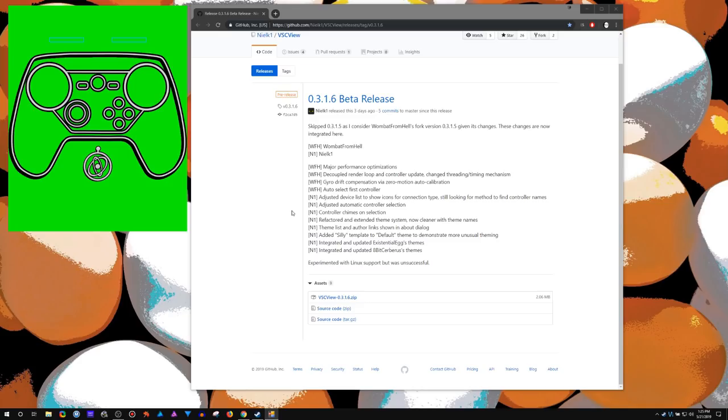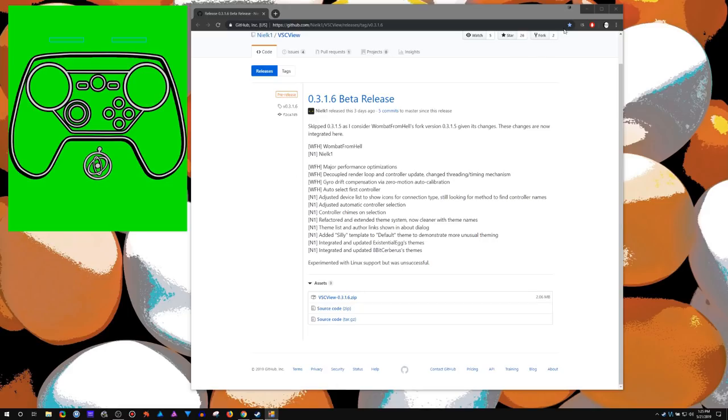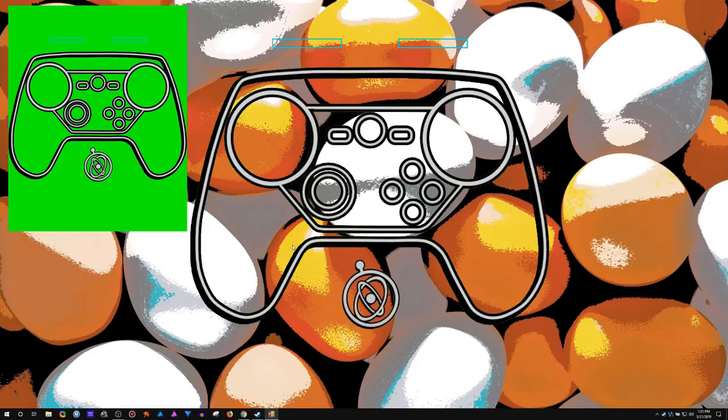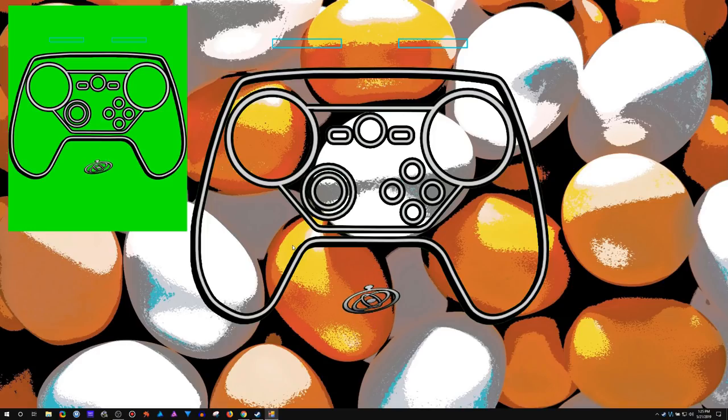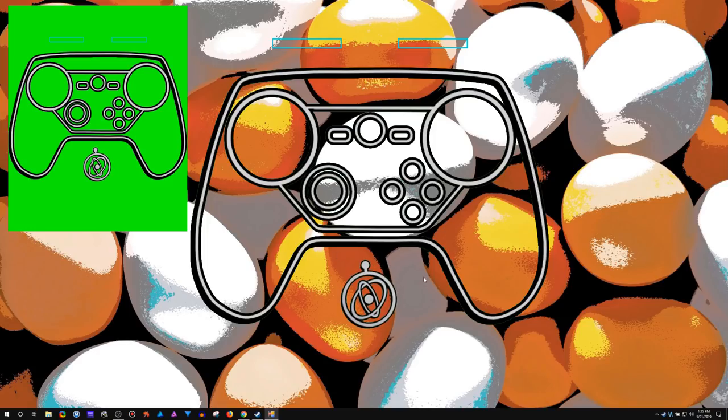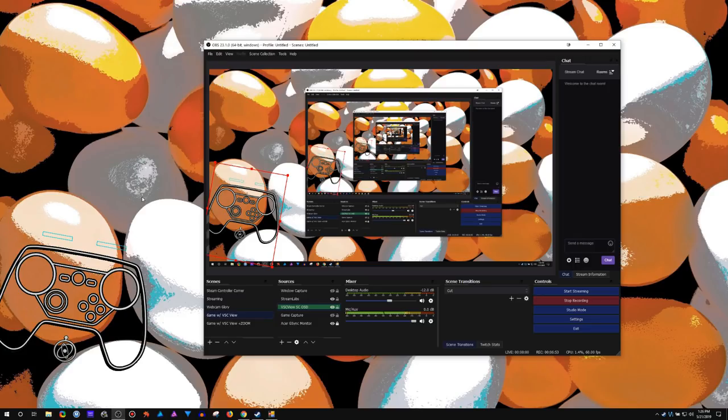So anyways I just wanted to make a little announcement about that. It's running much better, no longer need to download my theme separately or 8-bit Cerberus, they're integrated right in there now. To actually get this showing like that...